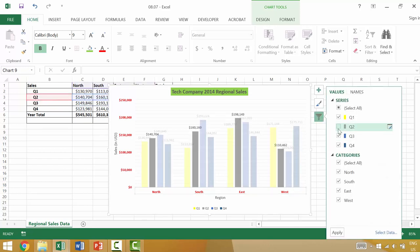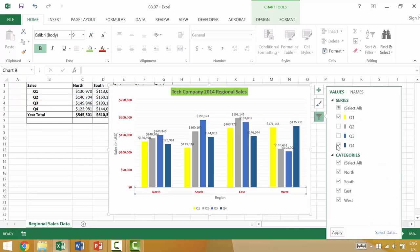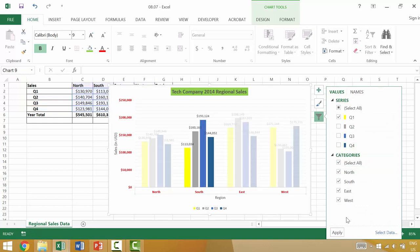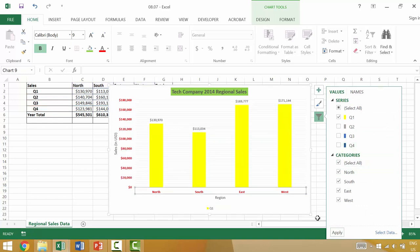So if we wanted to say just show it for one quarter you could select that, apply and then those data labels would perhaps make a lot more sense.